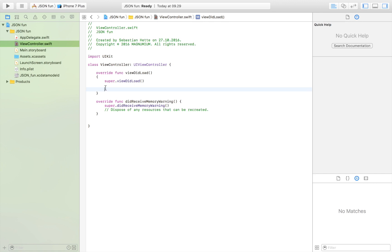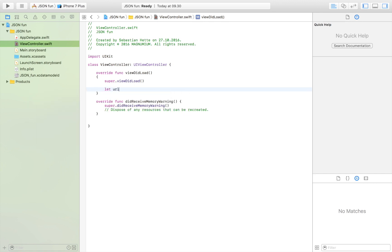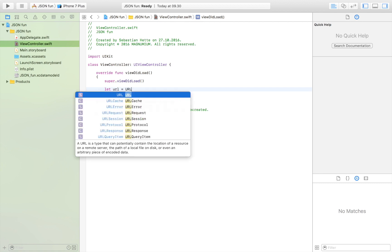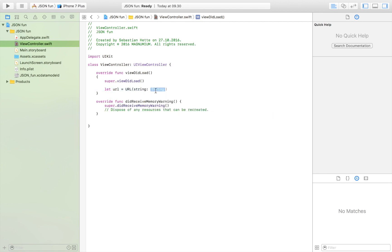Let's first create the URL. Let URL is equal to URL from string and our string is our website. There we go.